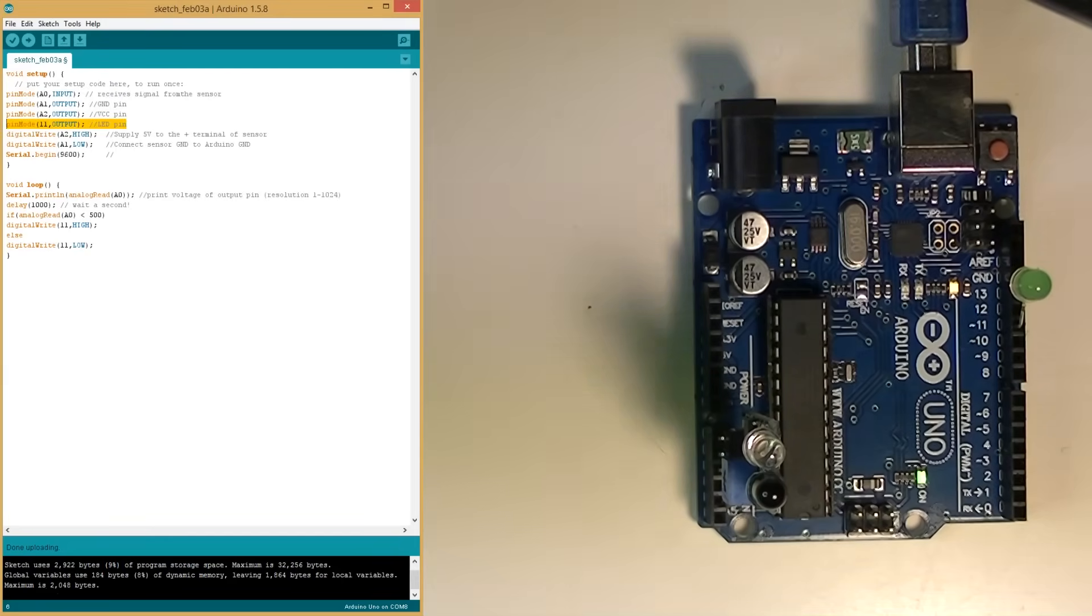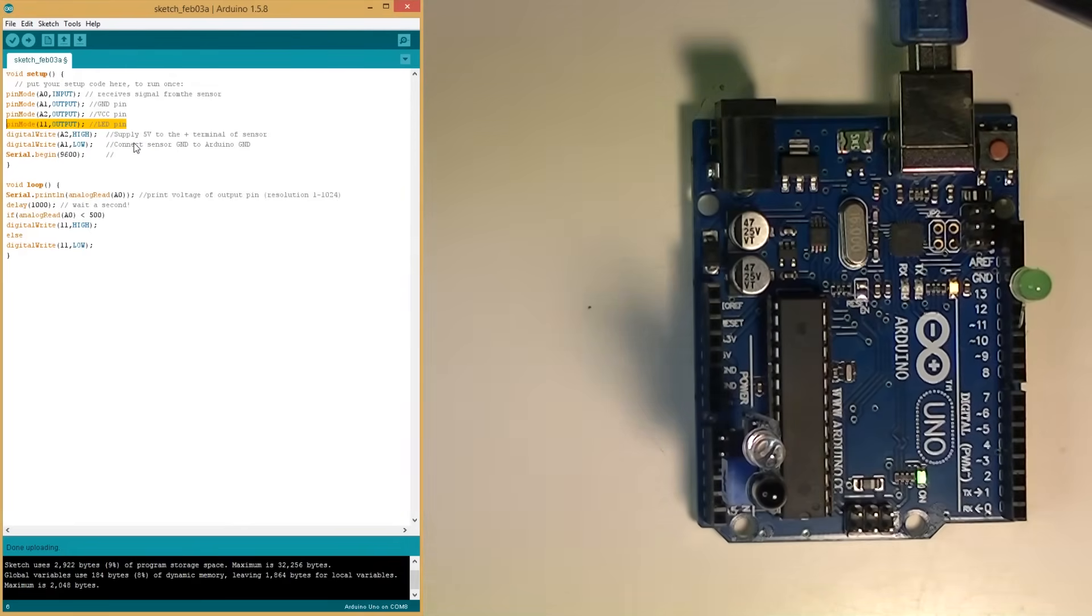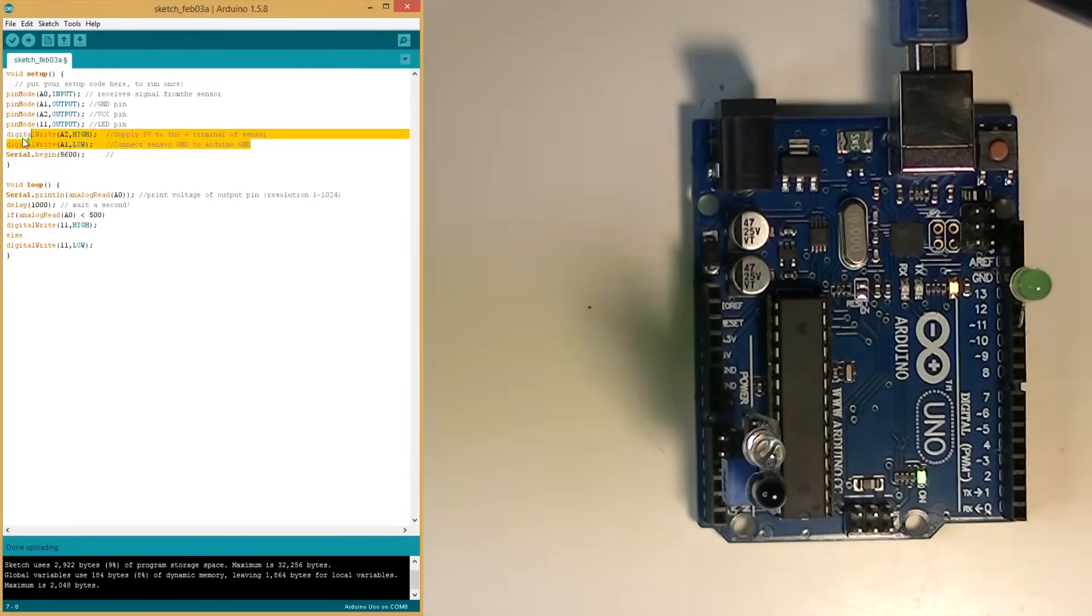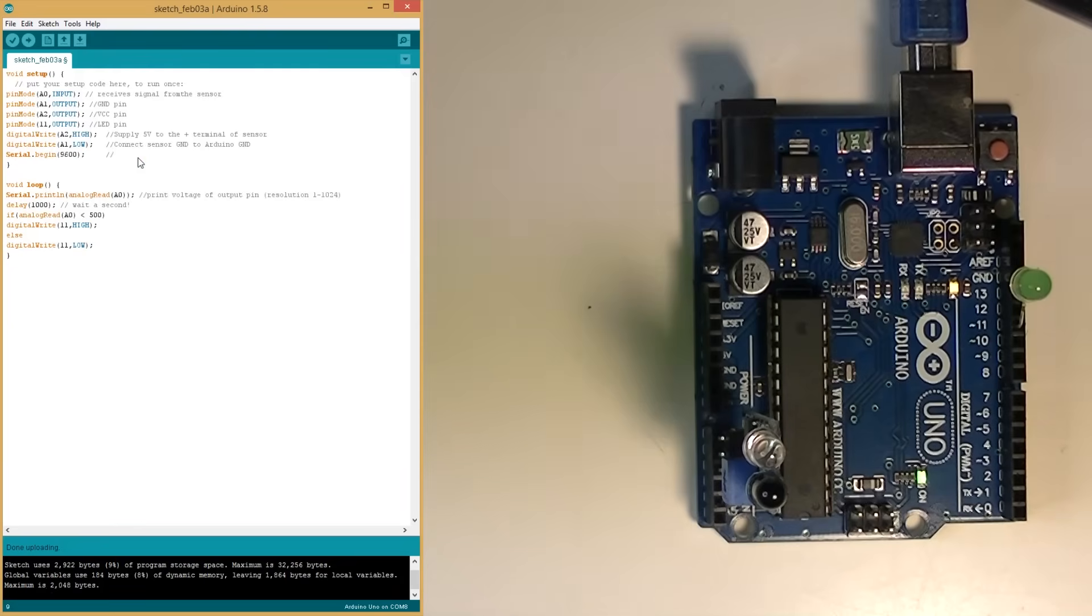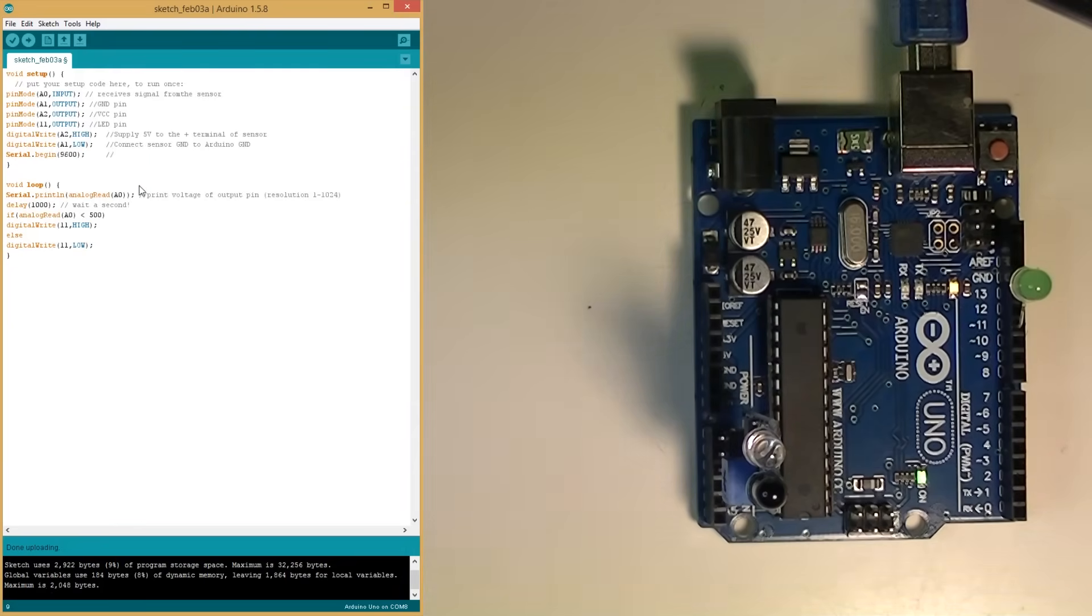We have our LED which is in pin 11. Right here we turn the sensor on with A1 and A2. We tell the serial to turn on, which is going to basically print out the value of A0 of the sensor and see what the sensor is doing.